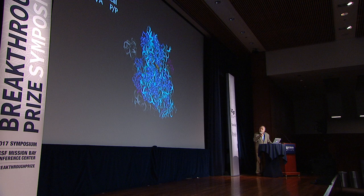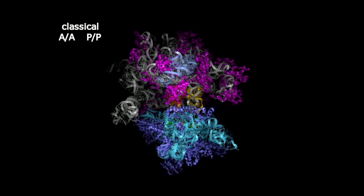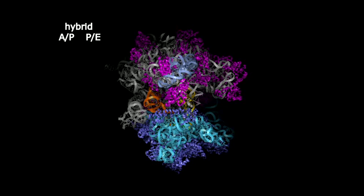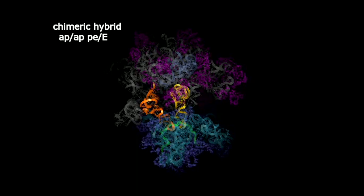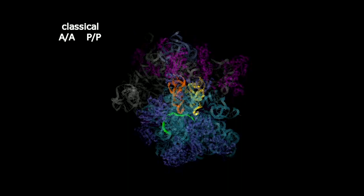Here's a movie of this. First in the hybrid state, then what we call the chimeric hybrid state, and back to the classical state — that's one round of translocation. Here's the first step, second step, and then reset. This happens over and over again until you get to the end of the messenger RNA. You can see the tRNAs and message moving through in these three steps, and there are probably more steps, but these are the ones we have high-resolution crystal structures for so far.